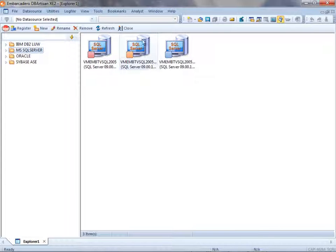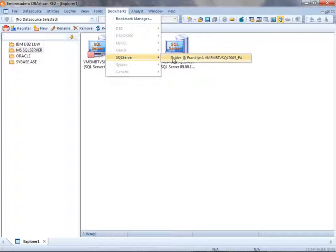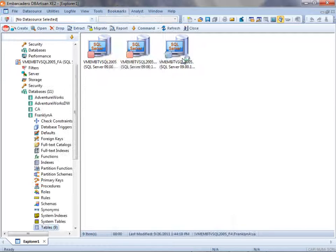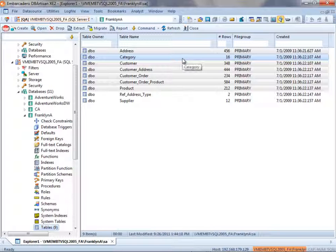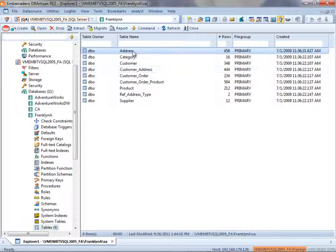First, I'm going to use the Bookmarks feature to very quickly and easily navigate to the tables I'd like to use. Now that I have that,